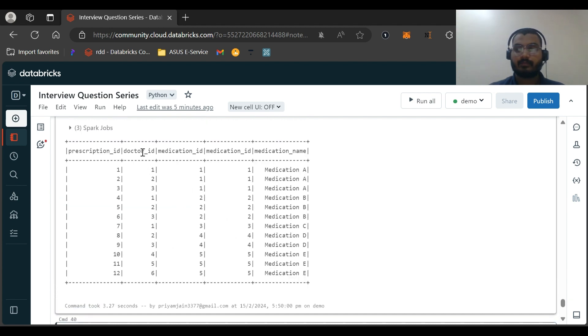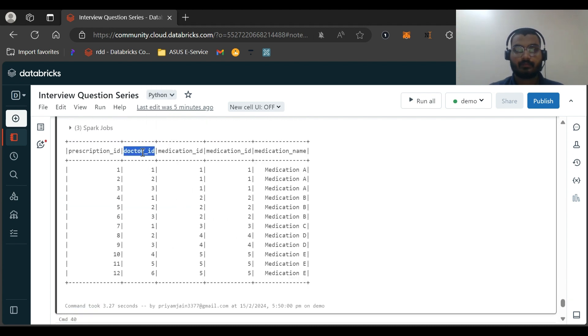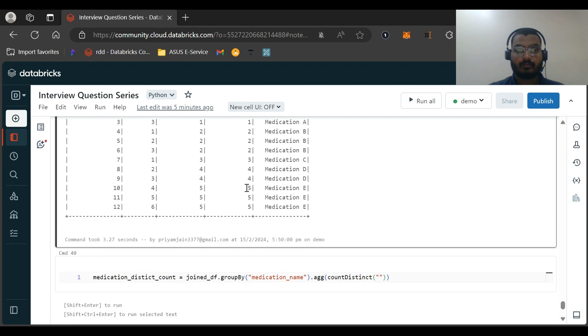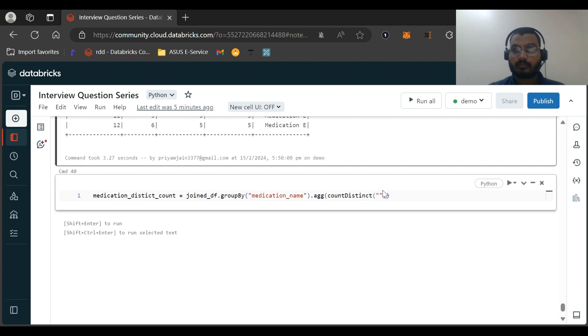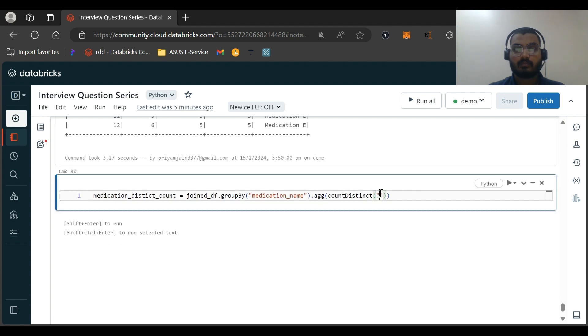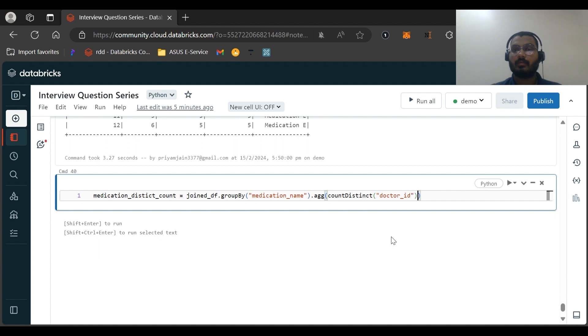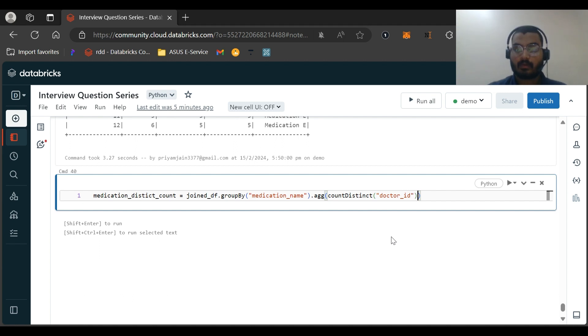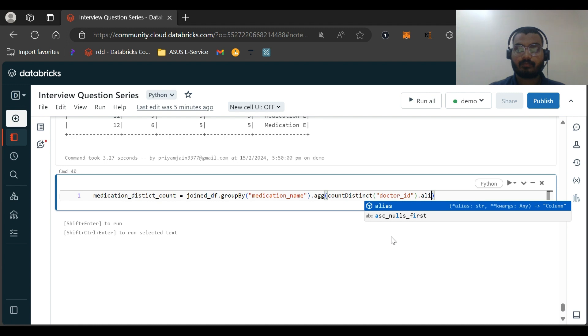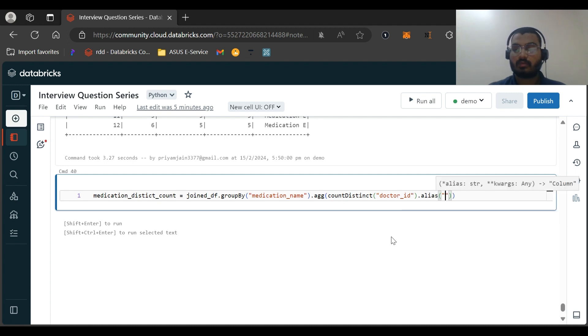Ready, and it will be - let me alias it as dot alias doctor_count.